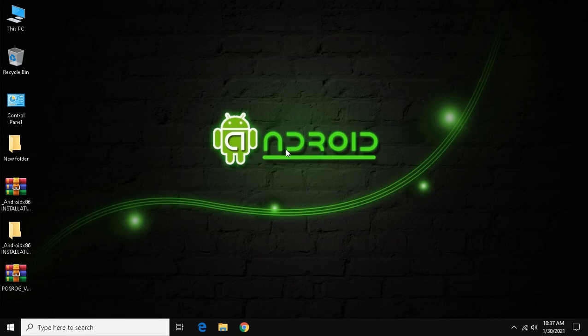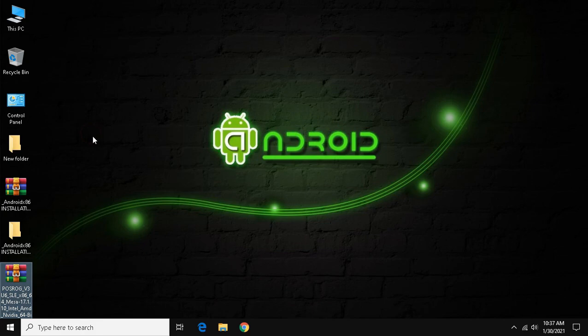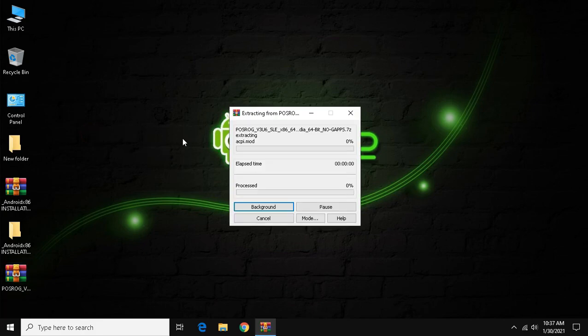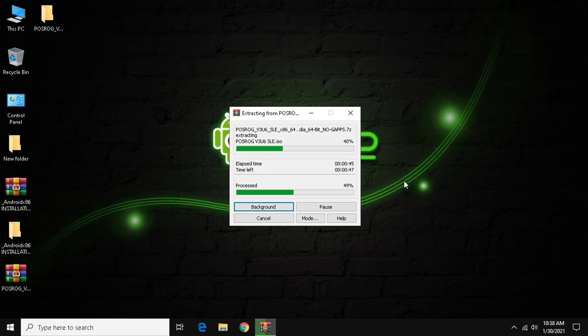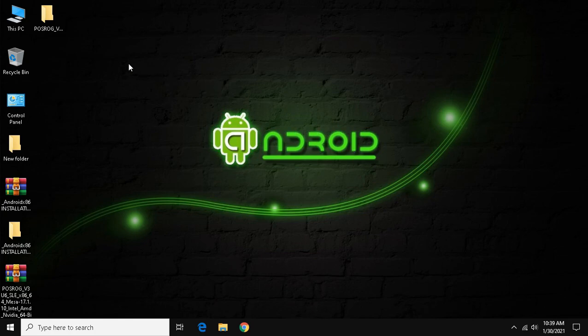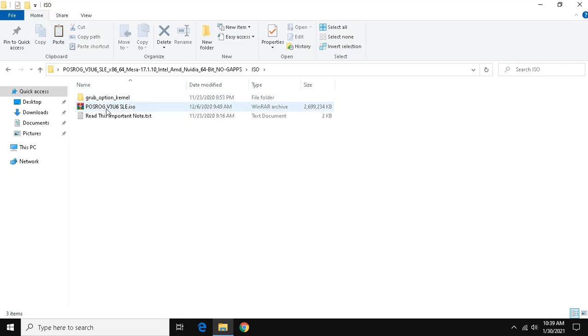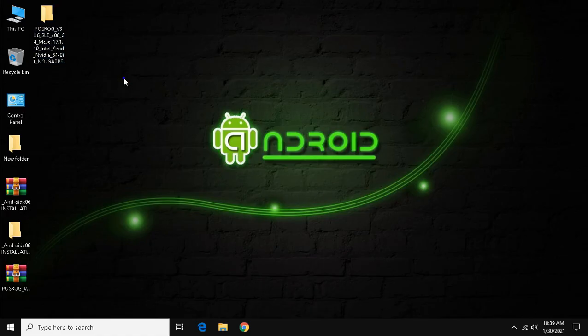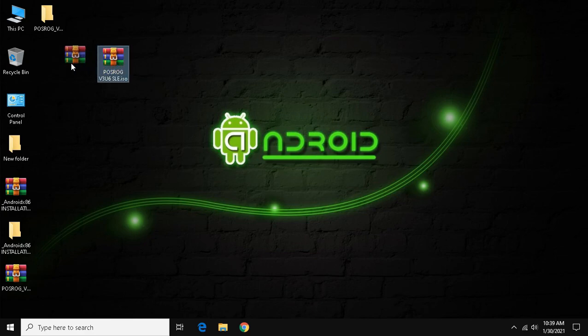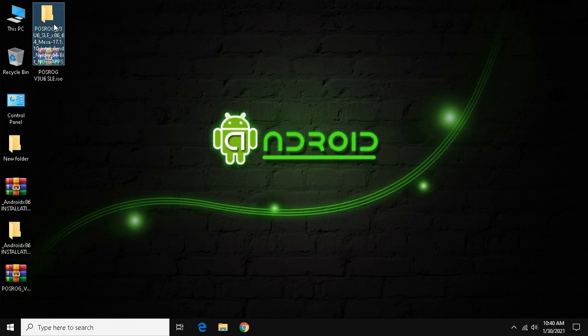After you download, extract the file. Now, open the folder and then click ISO, cut the ISO file and paste it into desktop. Now you can delete the folder.